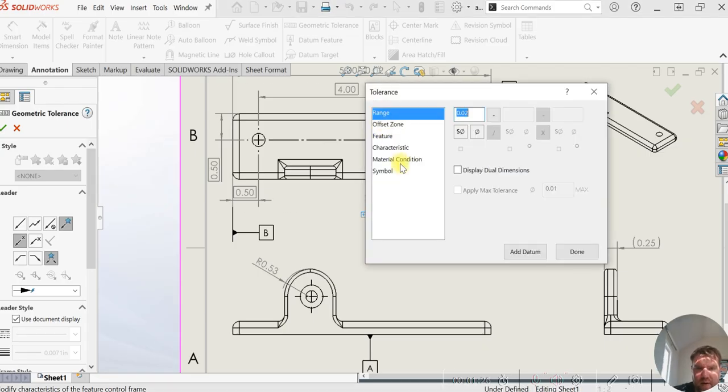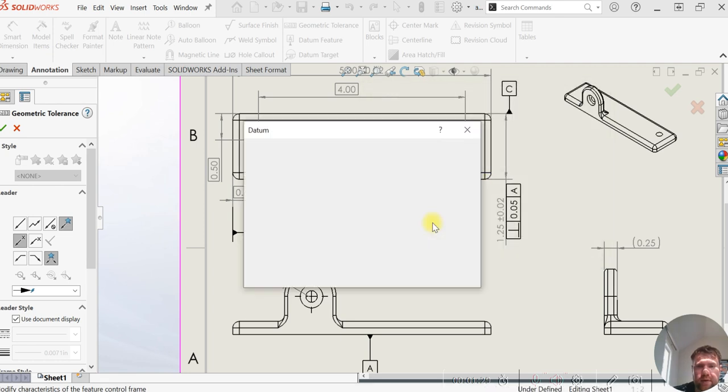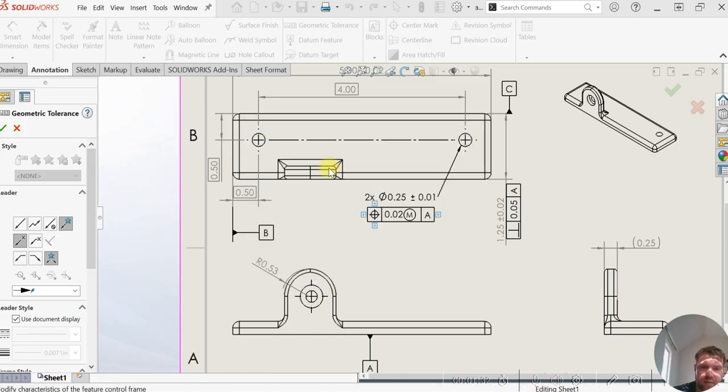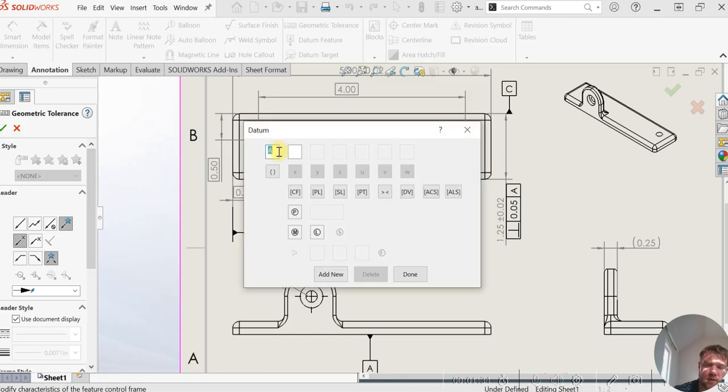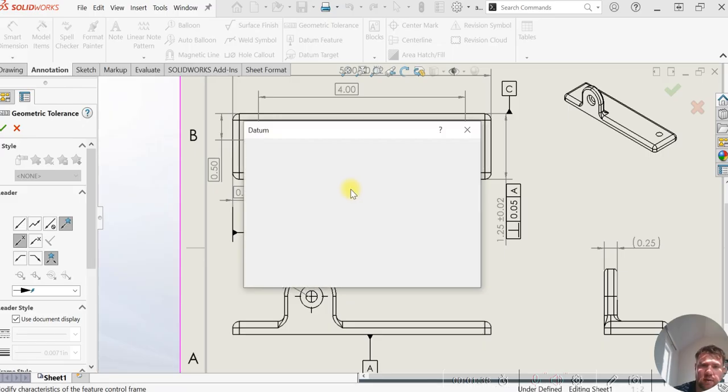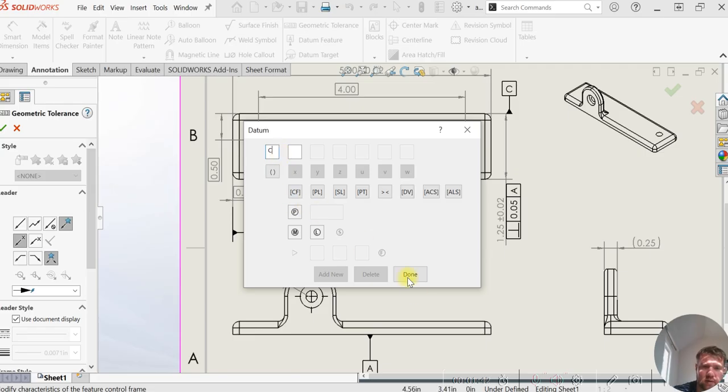And then we're going to add our datum, primary A, add new, B next, add new, and then finally our datum C, which will lock it down.